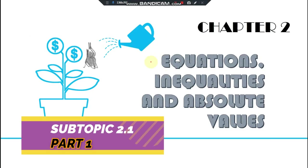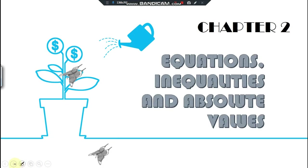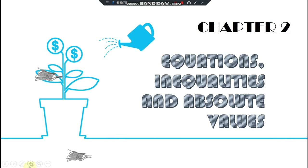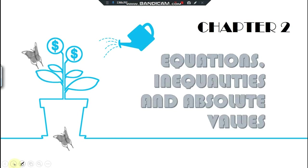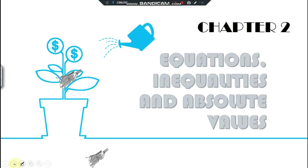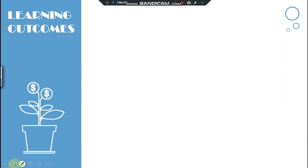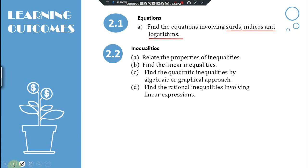Hi everyone, here I am again explaining our second topic, which is equations, inequalities, and absolute value. Let me outline first the learning outcomes you should know at the end of the lesson. These are all the learning outcomes: first is equations involving sets, indices, and logarithms.